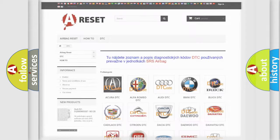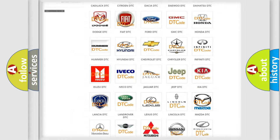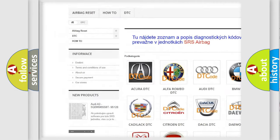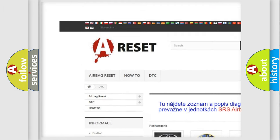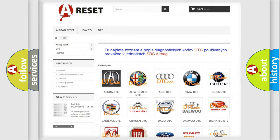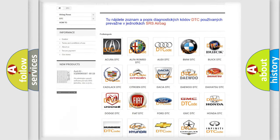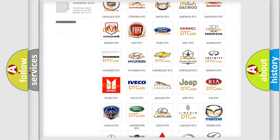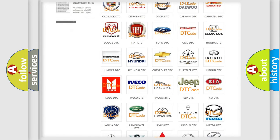Our website airbagreset.sk produces useful videos for you. You do not have to go through the OBD2 protocol anymore to know how to troubleshoot any car breakdown.